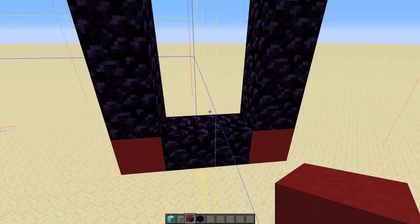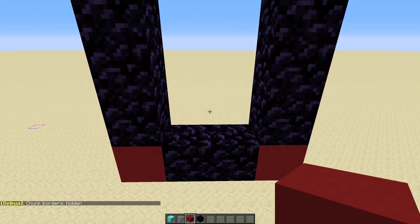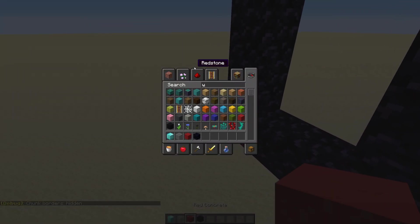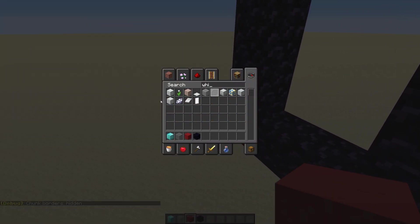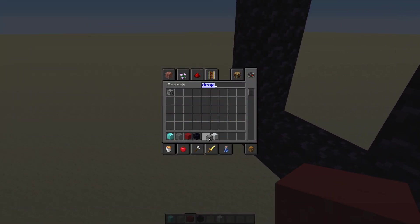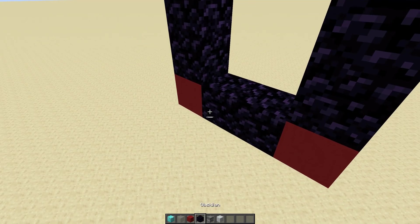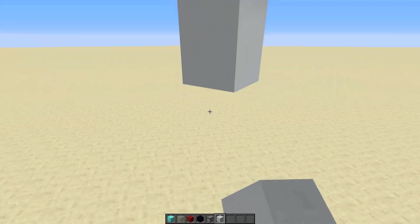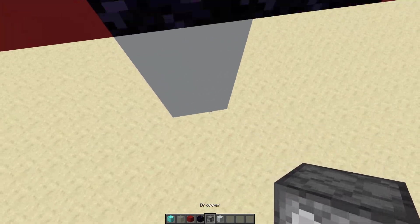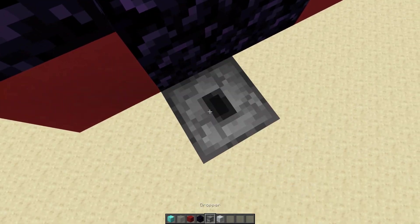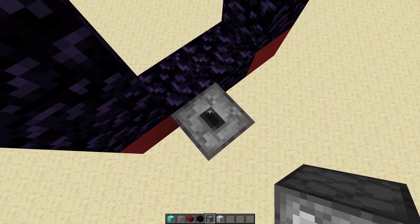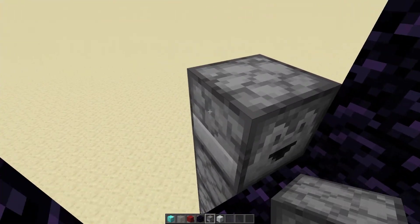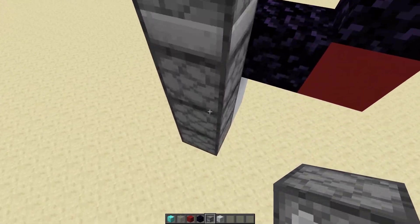Now we can start with the more redstone-y part of this. Let's grab some white concrete. You're going to move down a couple blocks — two to be specific — and you're going to place one, two, three droppers, all of those facing up, and then one facing into the portal itself.